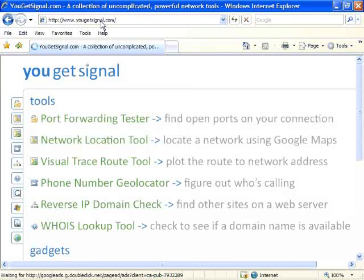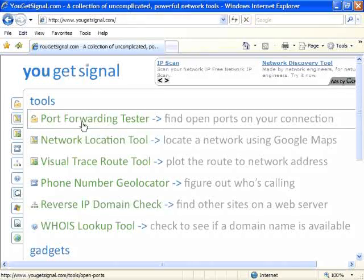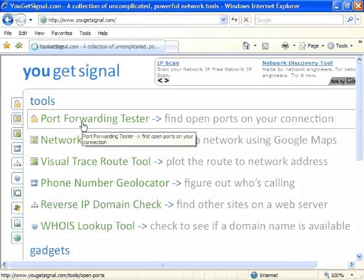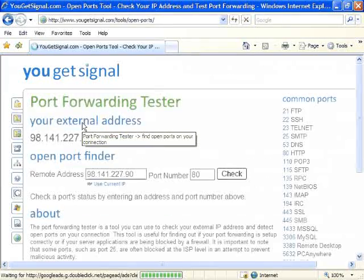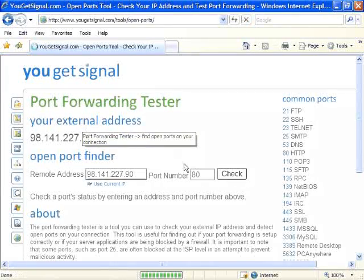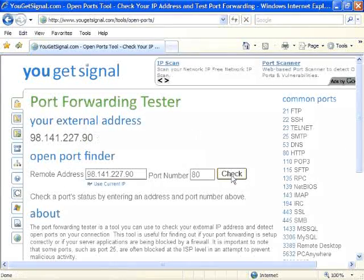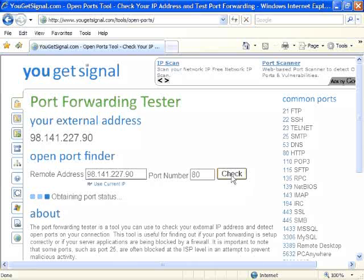At the top of the page you'll see an option for port forwarding tester. You'll see your remote address and your port number. If you want to make sure port 80 is open, just click check.